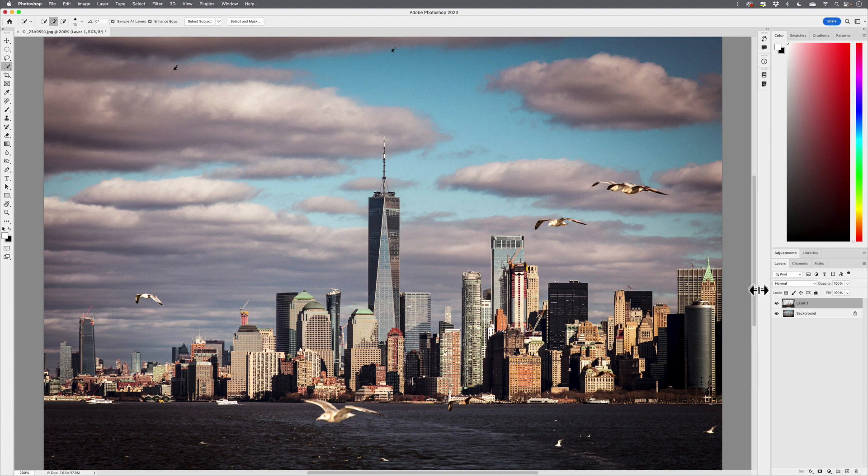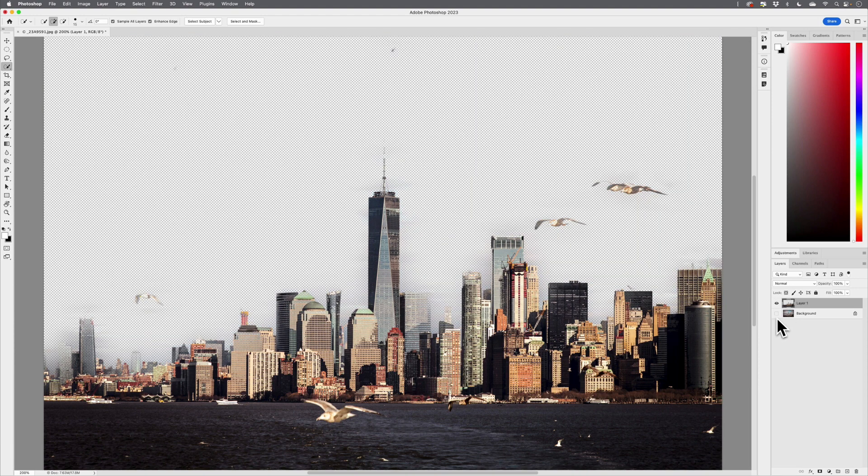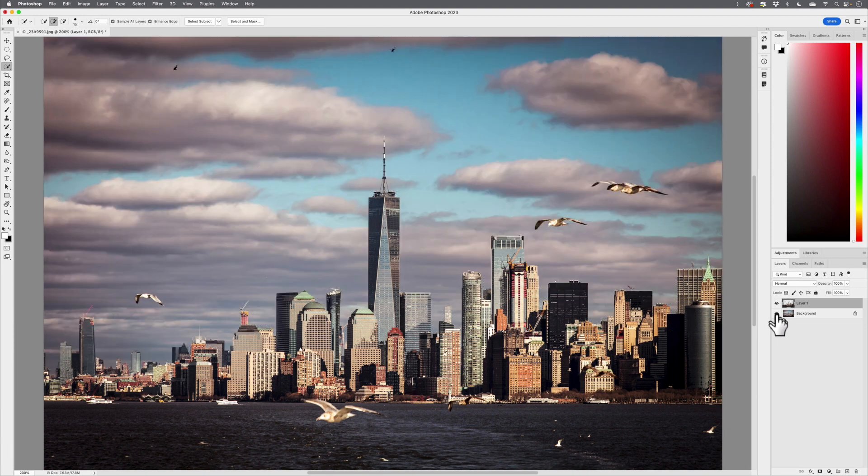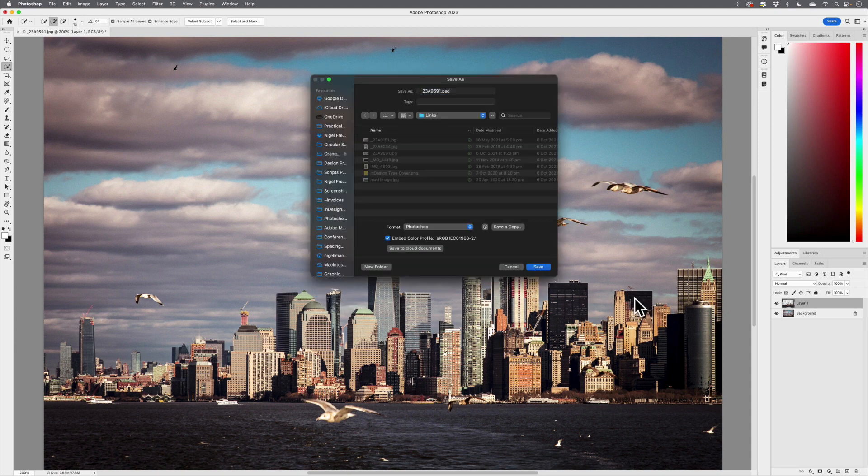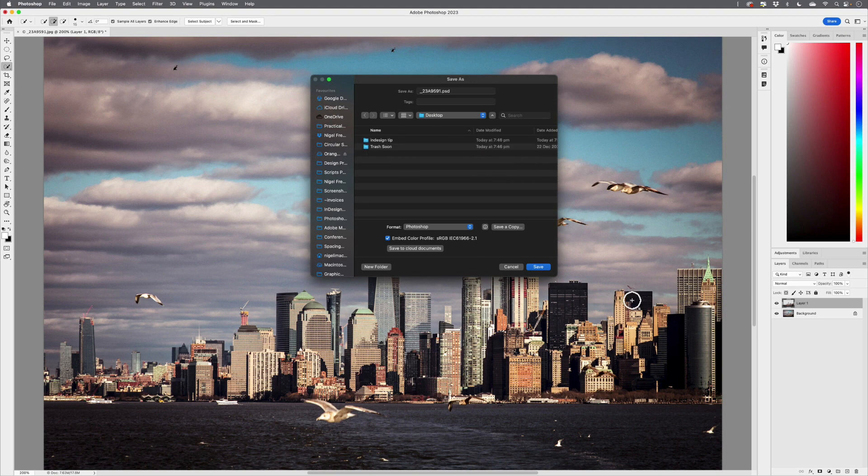If we take a look at the Layers panel, you can see that we now have this on its own layer. I'll save the image. Because I have a layered image now, I need to save this as a PSD file.